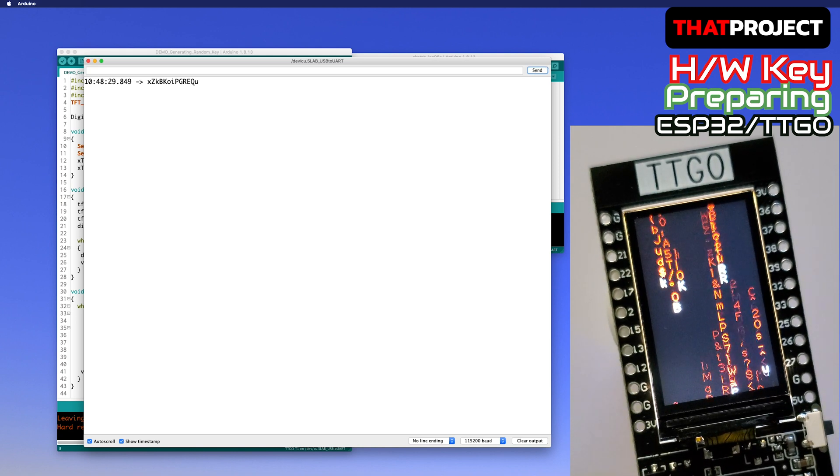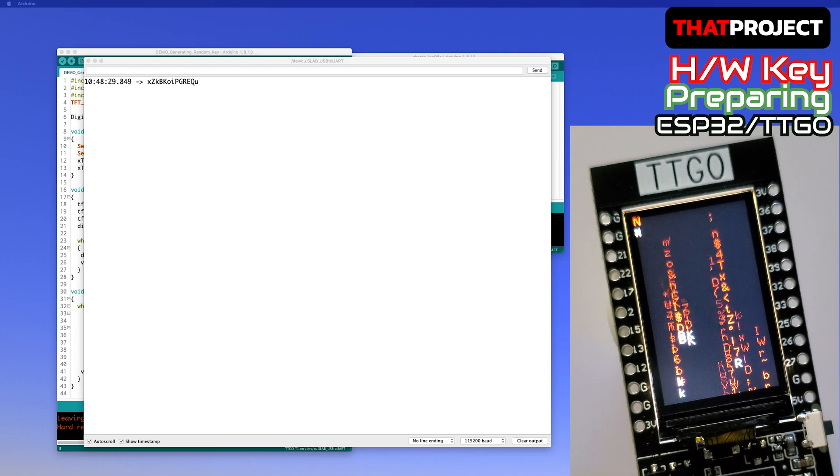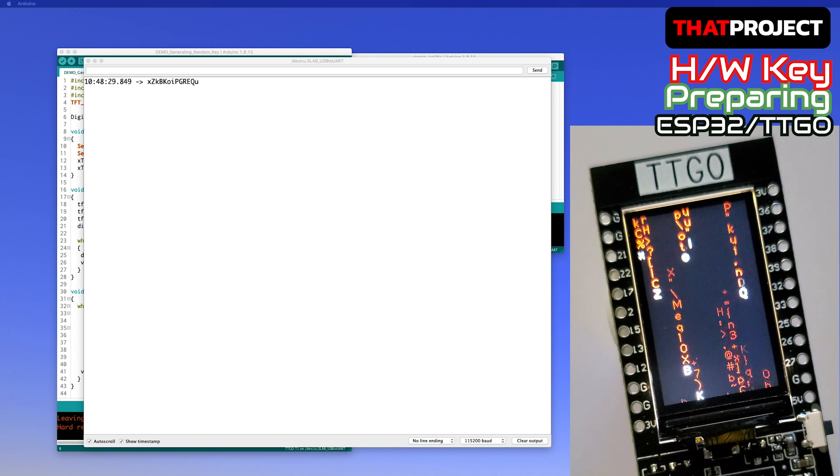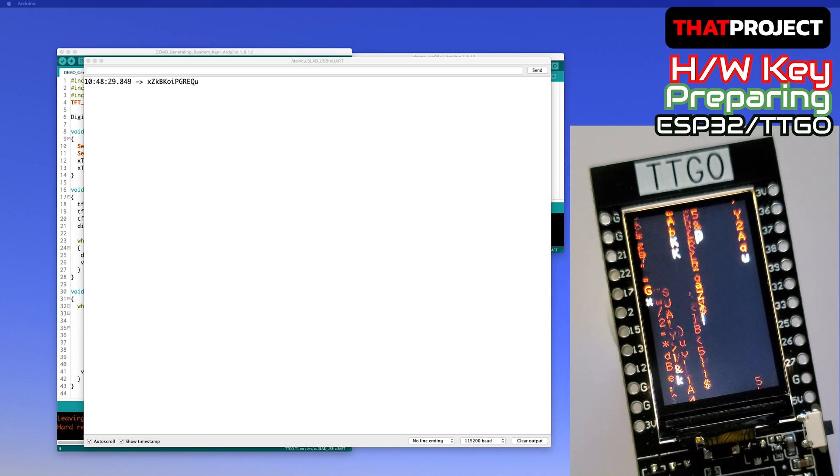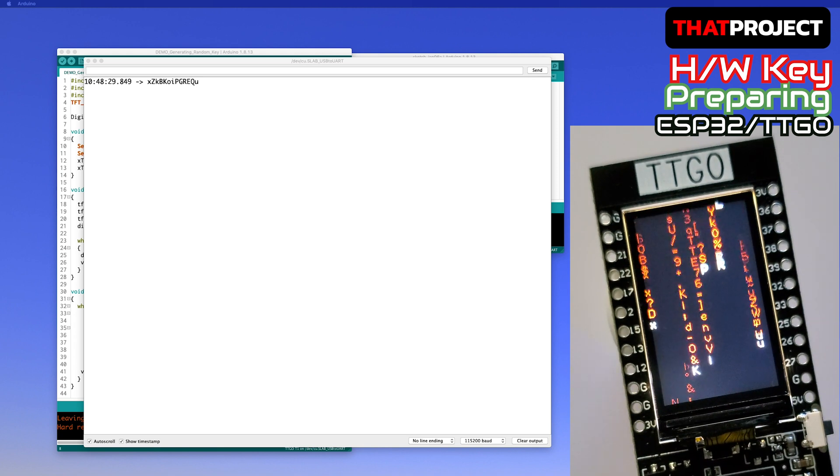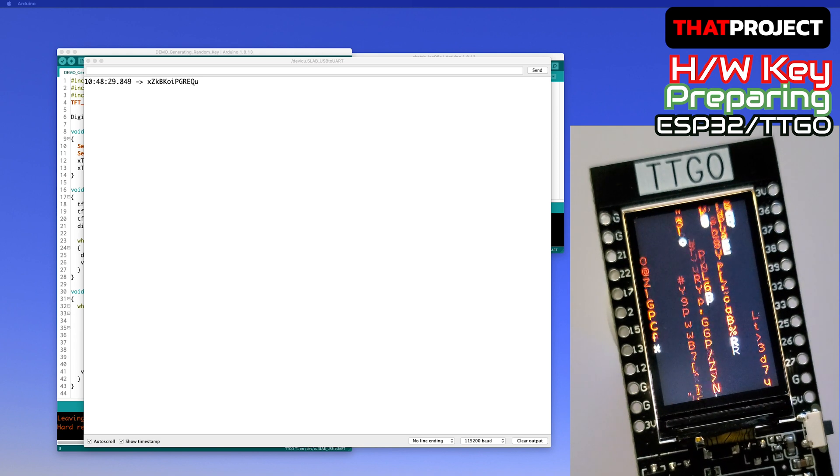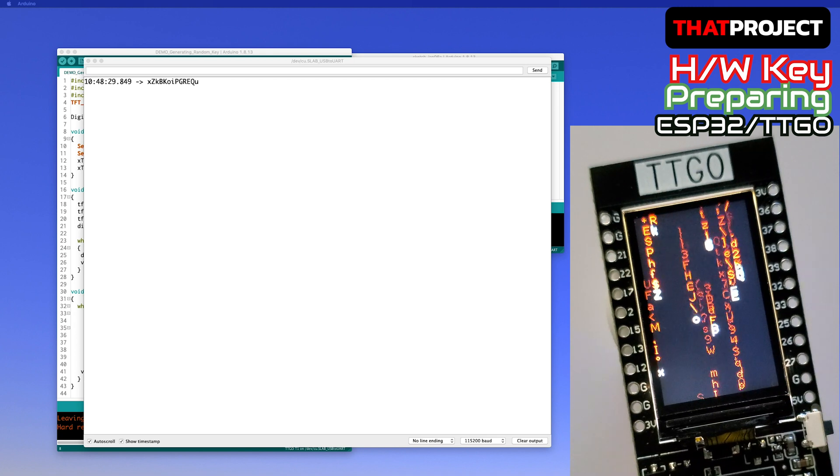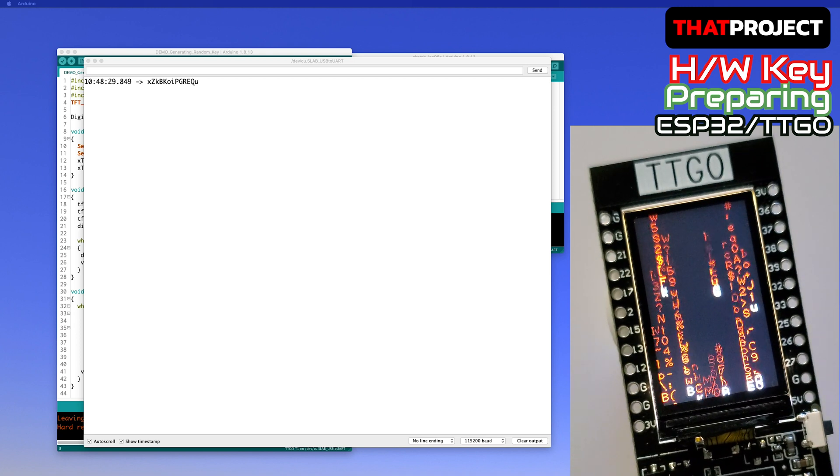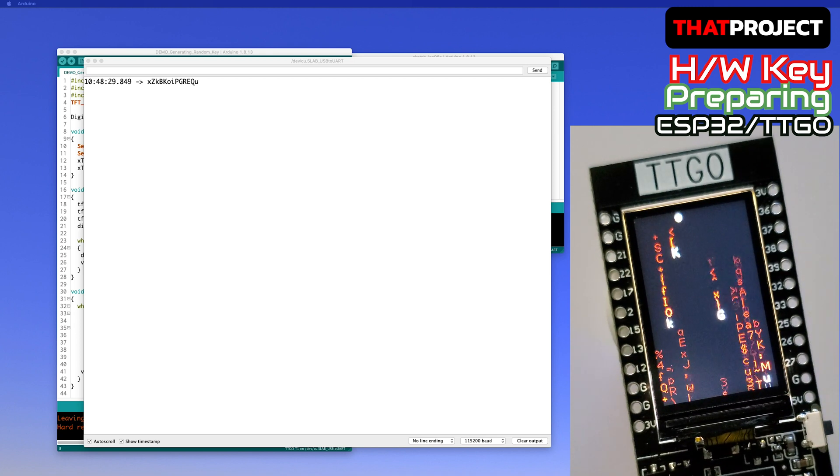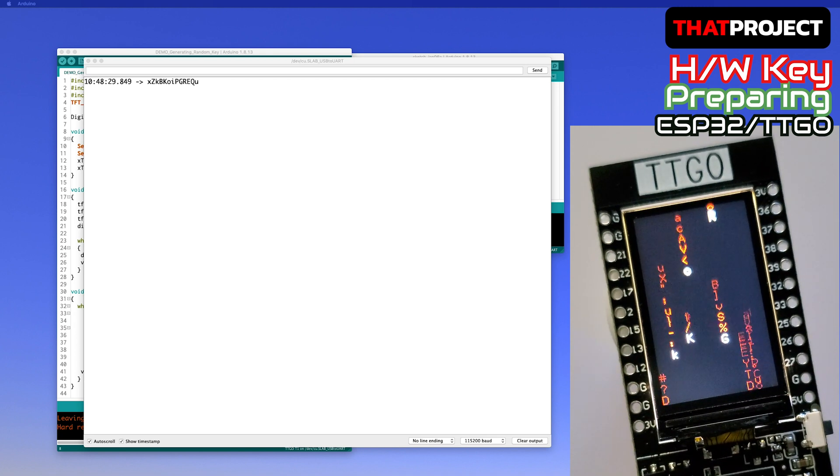Did you notice? The first letter in each row of the ESP32 screen is a randomly obtained key. If you read the white letters in order, it's the same characters as the printed one in the serial monitor.